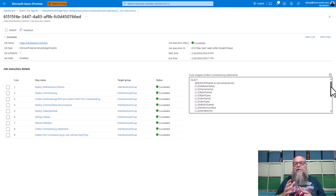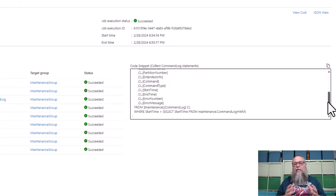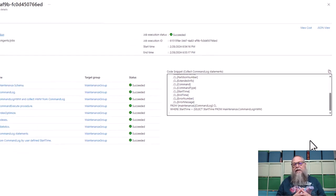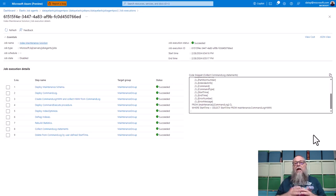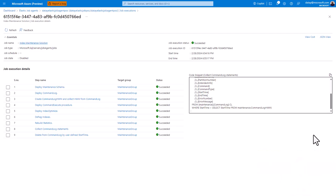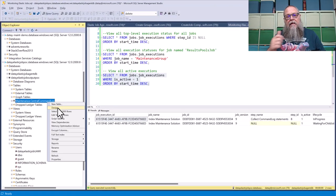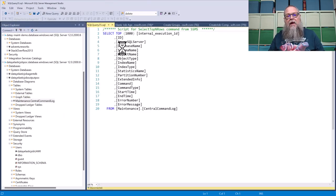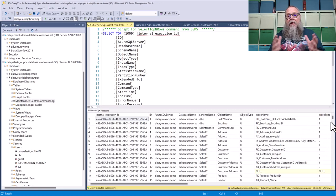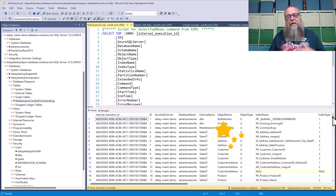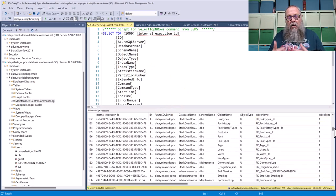It succeeded. One cool thing — if we click on one of our steps, for example 'Collect Command Log Statements,' we can see the code snippet that's running. This is why I set up the high-watermark table, so I can pull in the most recent execution of Ola Hallengren's maintenance scripts. Heading over to SSMS to look at the output going to our output database, we select the top 1000 rows from the central command log table. And look at that — we have a central location showing us the SQL Server that database maintenance has been run against using Elastic Jobs.